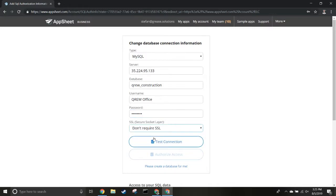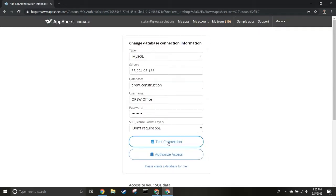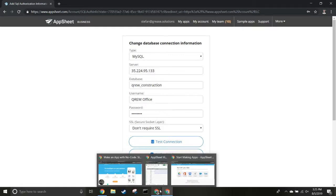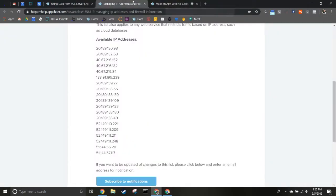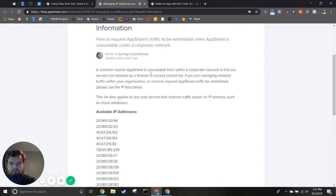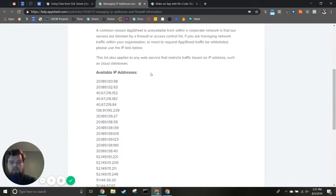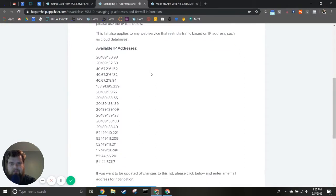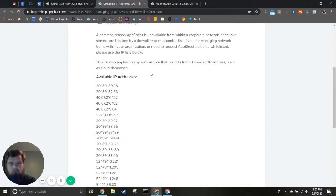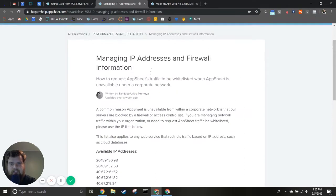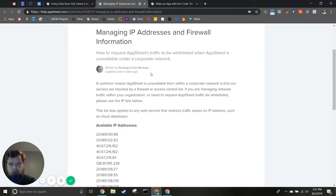Next, hit 'Test Connection.' If you don't have any issues, it should look like this and you can authorize your access. A common issue we see is that the connection is blocked. If that's the case, you'll want to visit the documentation - we'll include it in the description below.